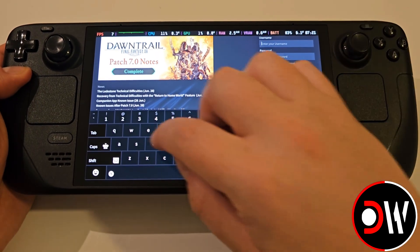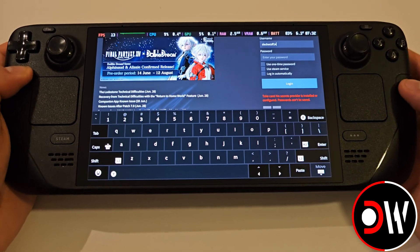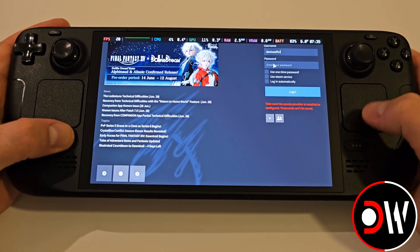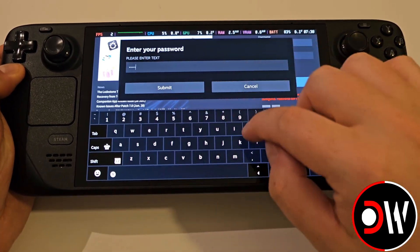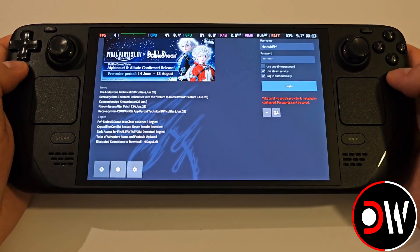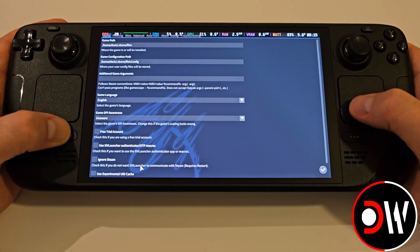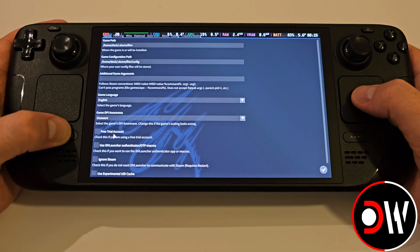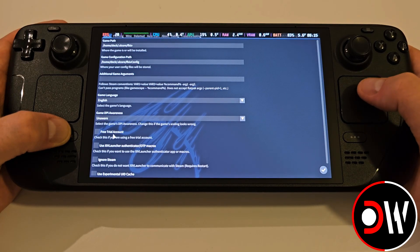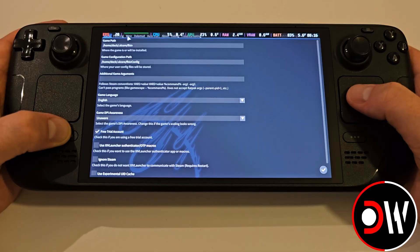Go ahead and enter your username and password into each field. You will need to have an active subscription or a free trial account for the XIV Launcher to recognise your details and proceed to downloading the game. If you are using a free trial account, come over to the settings symbol and make sure that the free trial account option is checked — this works for both Steam and non-Steam accounts.